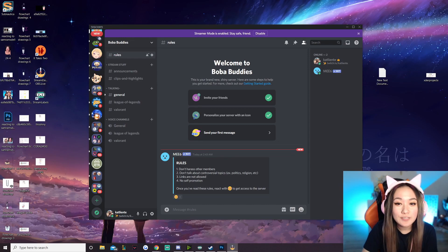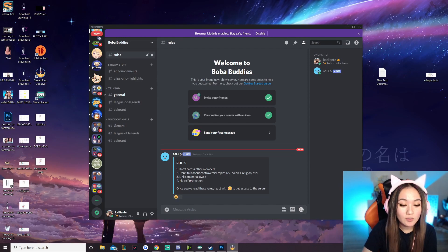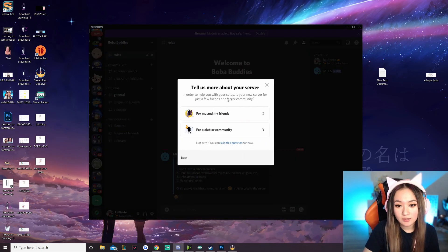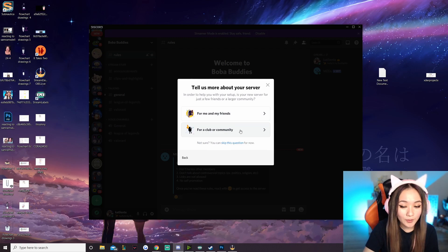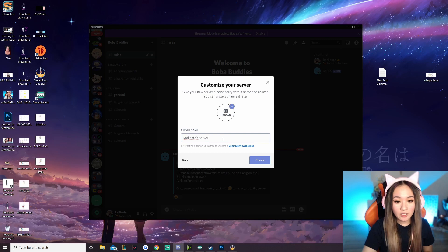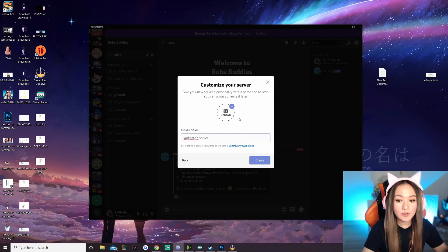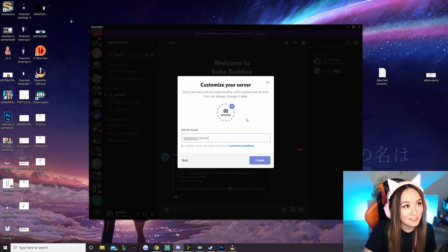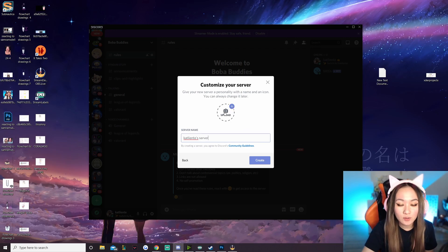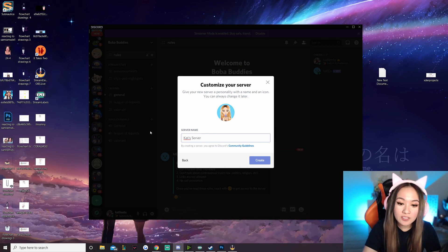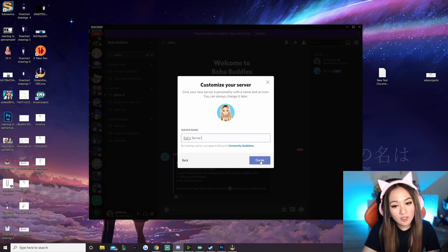First things first, we're going to go to Discord and hit the plus button to add a server, then hit 'Create Your Own' — for club or community, you can change this later. We're going to name our server and add a profile photo. You can add whatever photo you want, or you can go and add your Twitch profile photo. I added my Twitch profile photo and I'm just going to call it 'cat server.' You can also change these later.